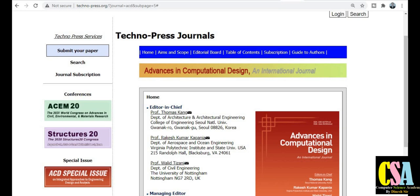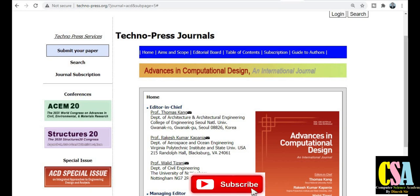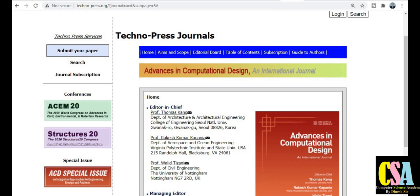Before submission, check this journal thoroughly, and after being satisfied, submit your research paper. The key highlights of this journal are: no publication charges, it is Scopus-indexed and SCI-indexed, and your research paper will be published within three months. These are the strongest points of this journal — explore it before submitting. Thank you for watching. If you are new, subscribe to this channel, hit the bell icon for regular notifications, and share this video with your friends.